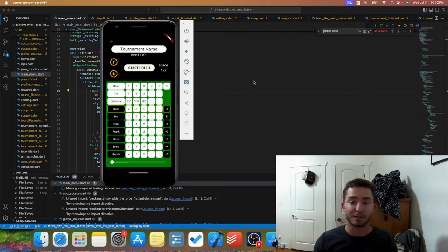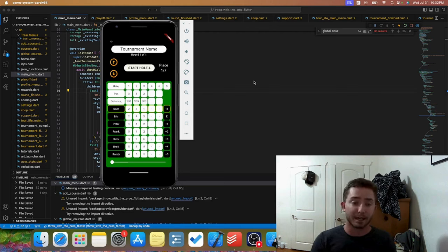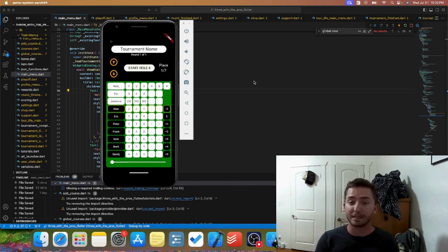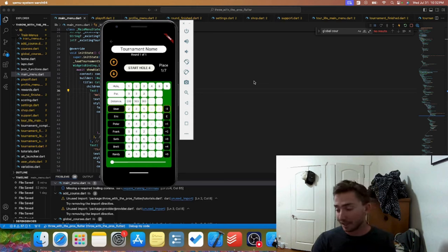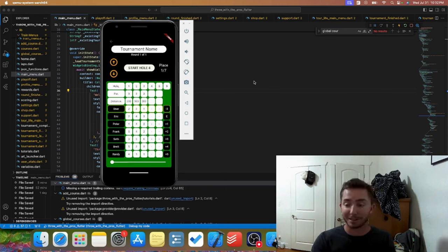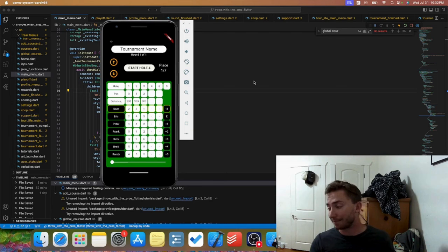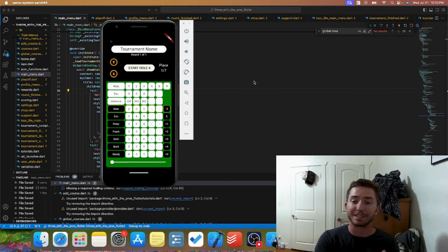That email newsletter is how everyone's going to get updates on the app, and more importantly, when beta testing starts, all the invites are only going to go out to that email newsletter group. So if you want to help be a part of beta testing, go sign up for that newsletter. But that's going to wrap it up. Really excited to start beta testing and eventually get this app out there for everyone.